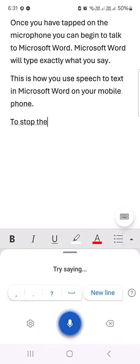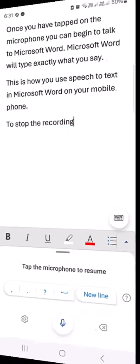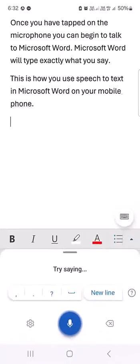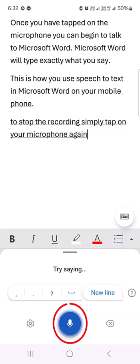To stop the recording, say 'stop recording', or simply tap on your microphone again.